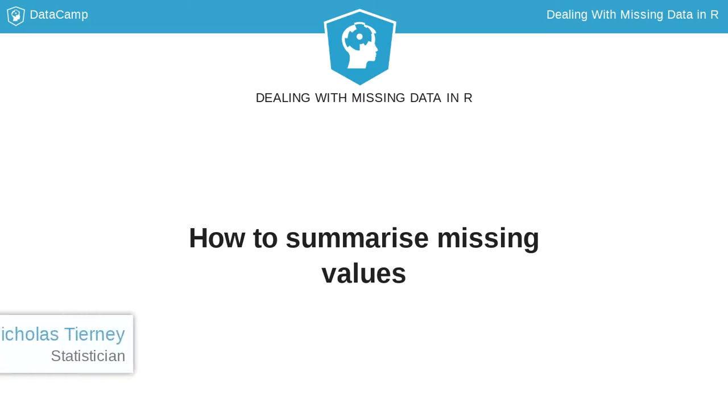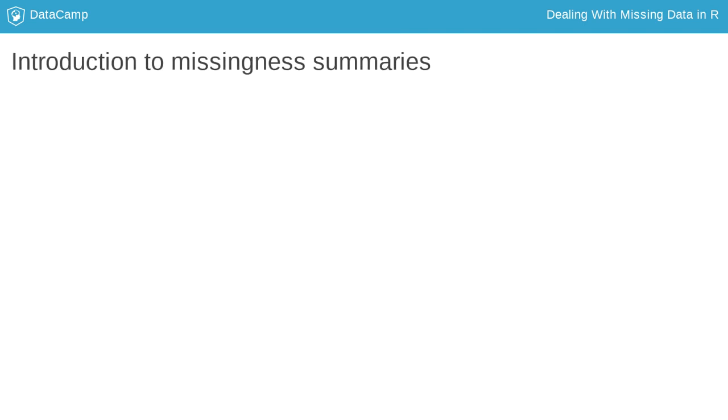Now that you understand what missing values are, how to count them, and how they operate, let's scale these up to more detailed summaries of missingness. We need to summarize missing data to identify variables, cases, or patterns of missingness as these can bias our data analysis. There are two main summaries: basic and data frame summaries.